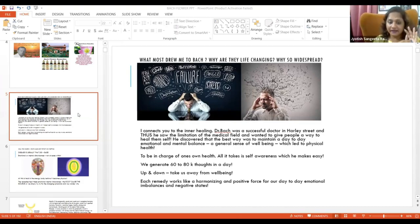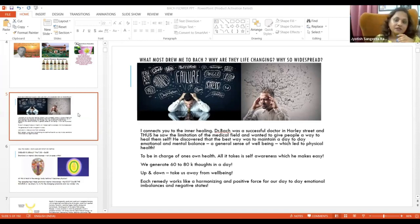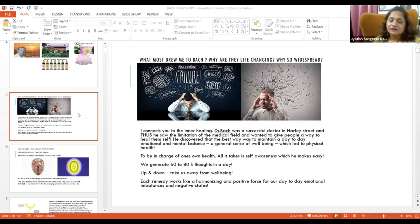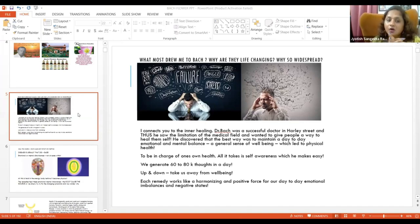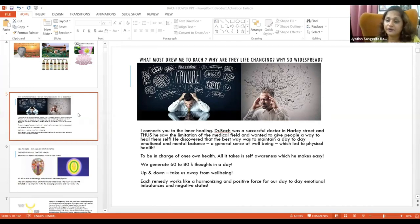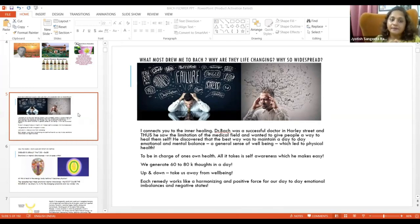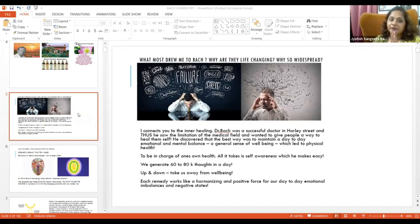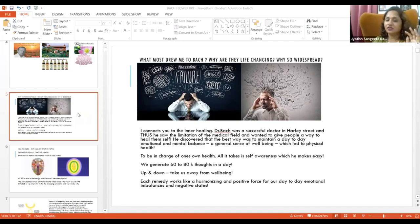According to Dr. Bach, he believes all the problems including the health issues we are facing are because of emotional problems. Because of emotions we suffer. In one day more than 60,000 thoughts are there.